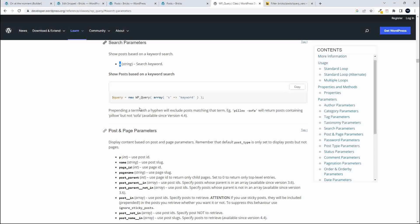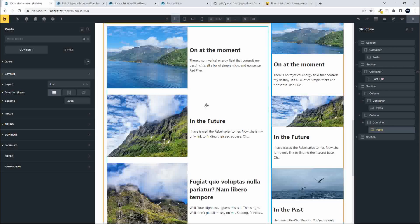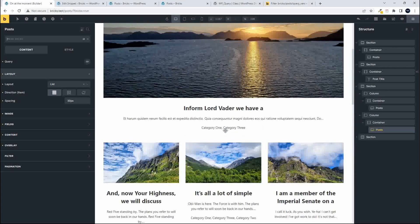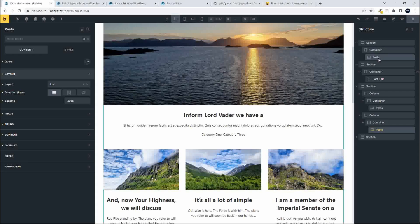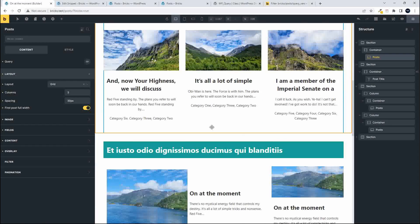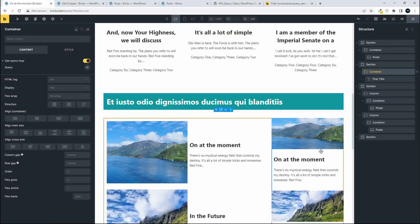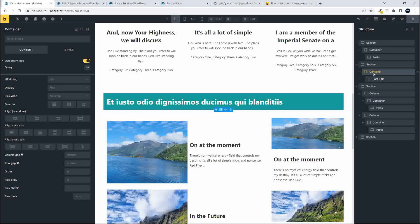Before I get into the code setup for the dynamic layout, I just want to show you what I've done inside Bricks. For the top layout under posts, I went with a grid layout of three columns and set the first post width to full width using the post element. For the second element I used the container with a query loop. It doesn't matter if you use the posts element or the container with a query loop — everything works the same way.